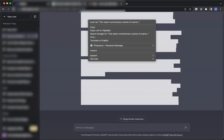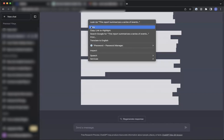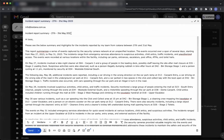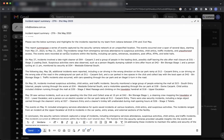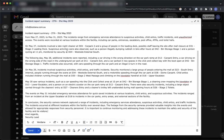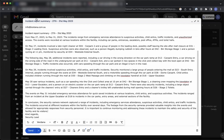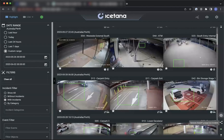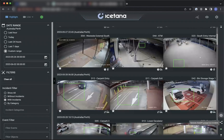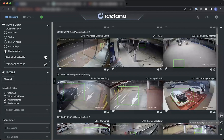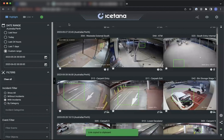You can copy the ChatGPT output and paste this into an email. You can then move back to Isatana and use the share link to copy a link directly to the highlights associated with this report.